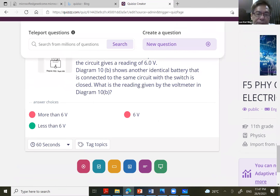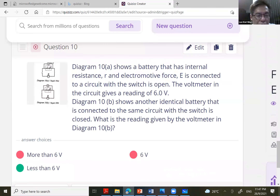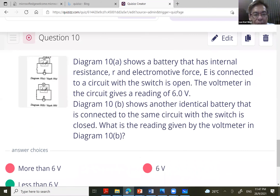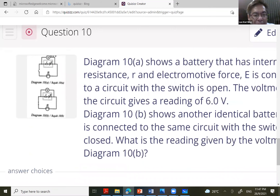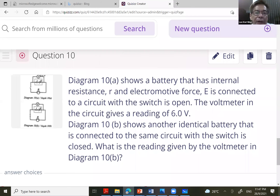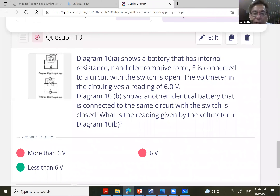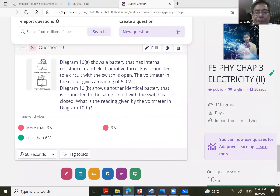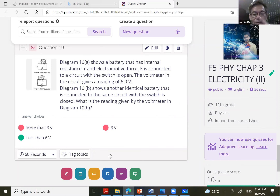For the last question: when the switch is open, the voltmeter reads 6 volts; when the switch is closed, the reading drops below 6 volts — as we covered in Electricity Part One. With that, we come to the end of this session. We will do revision for other chapters like electromagnetism to prepare for your trial exam and SPM. All the best — see you in the next lesson!